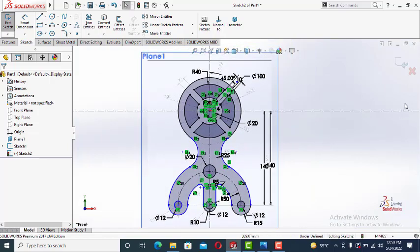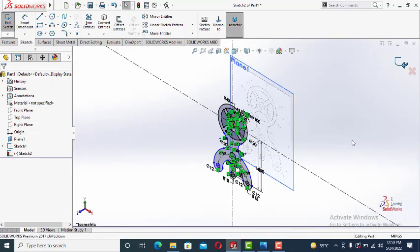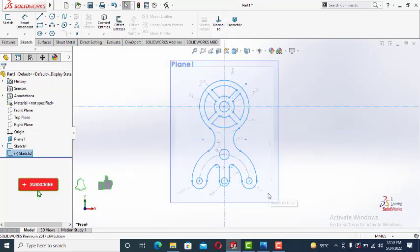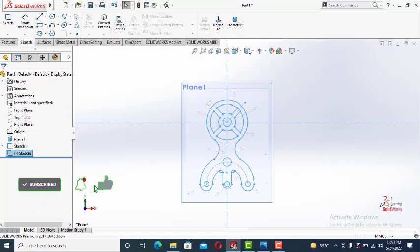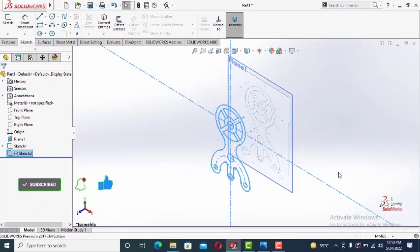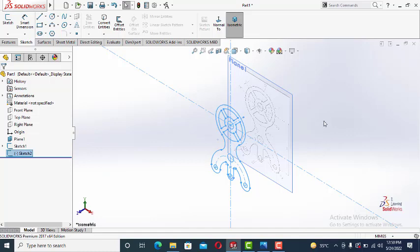So our sketch is ready. You can see it is perfectly matching the drawing. Thank you very much. Let's see you in the next part. Take care.